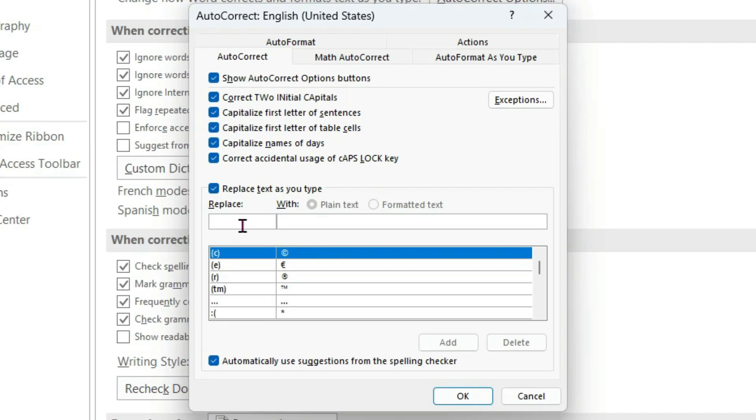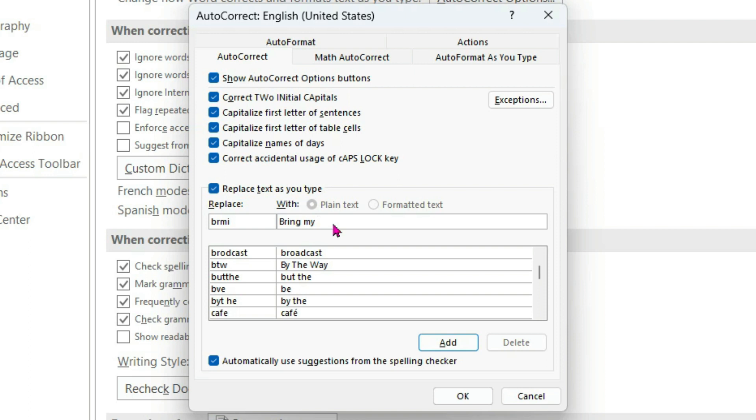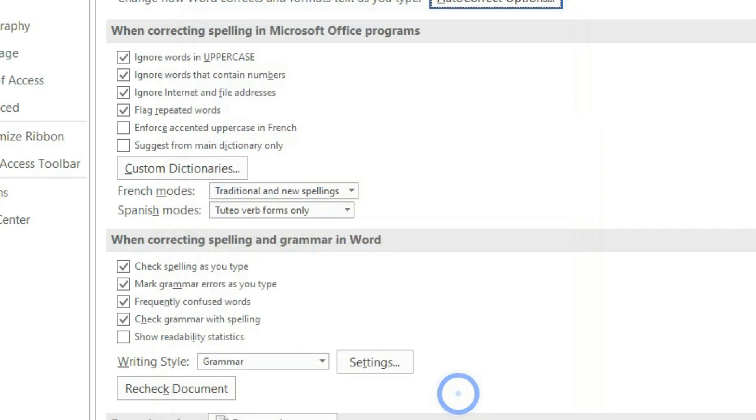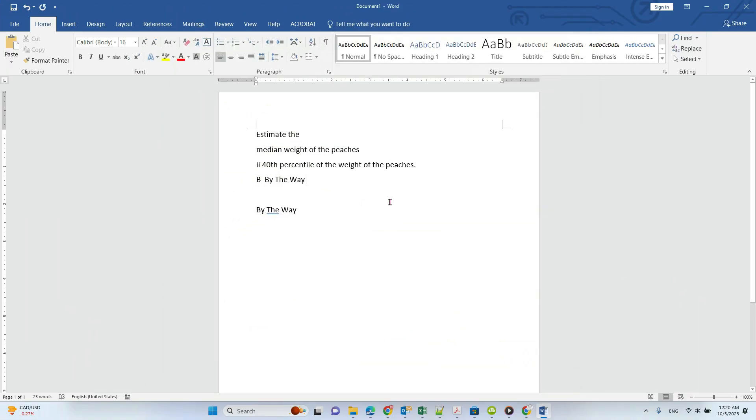After you click that, you can create your own abbreviations. For example, if you want to type 'bring my iPhone', you can use the first character of each word: BRMI. So that means 'bring my iPhone'. After you add that, click OK.